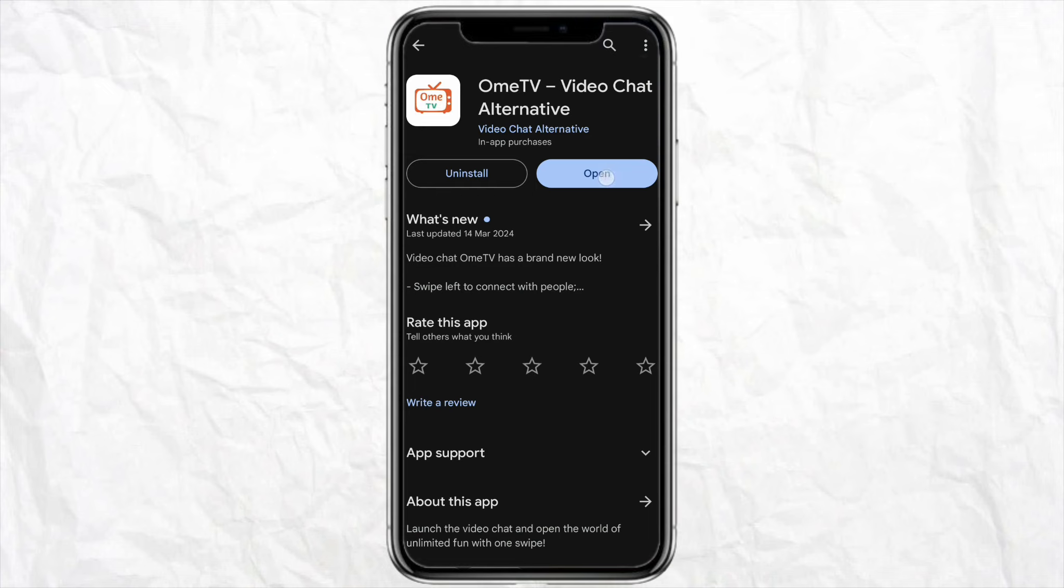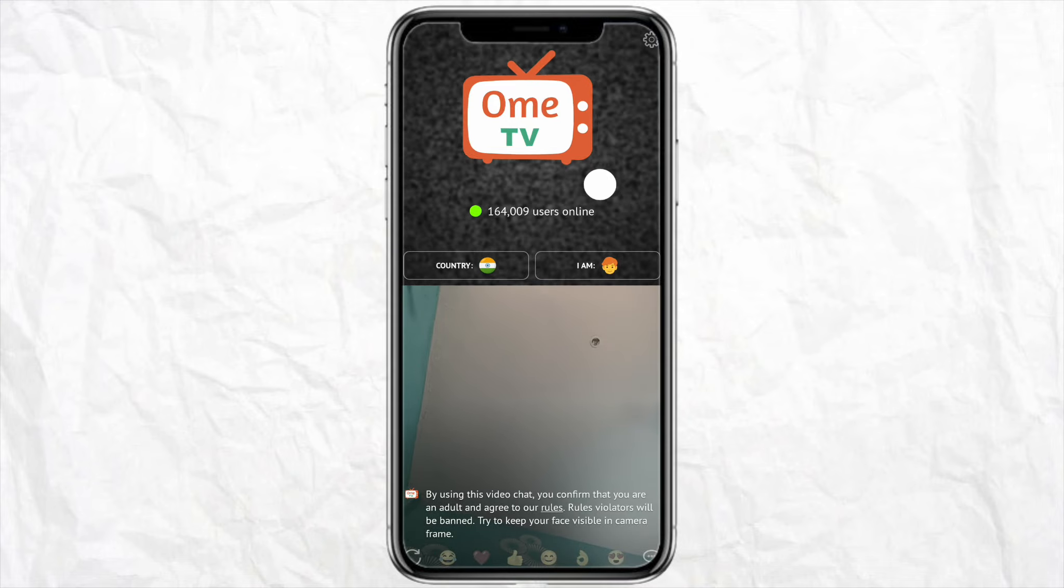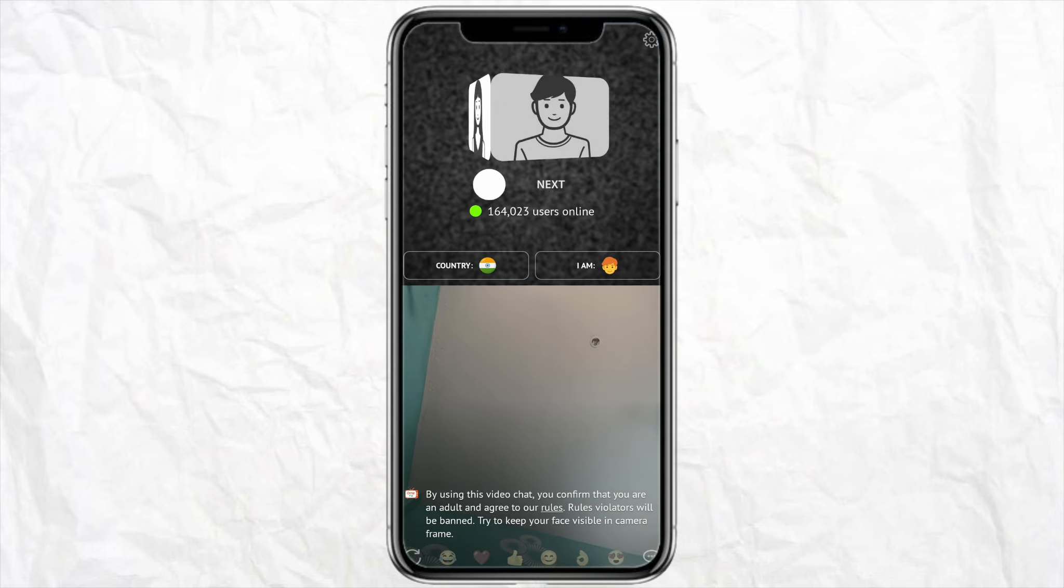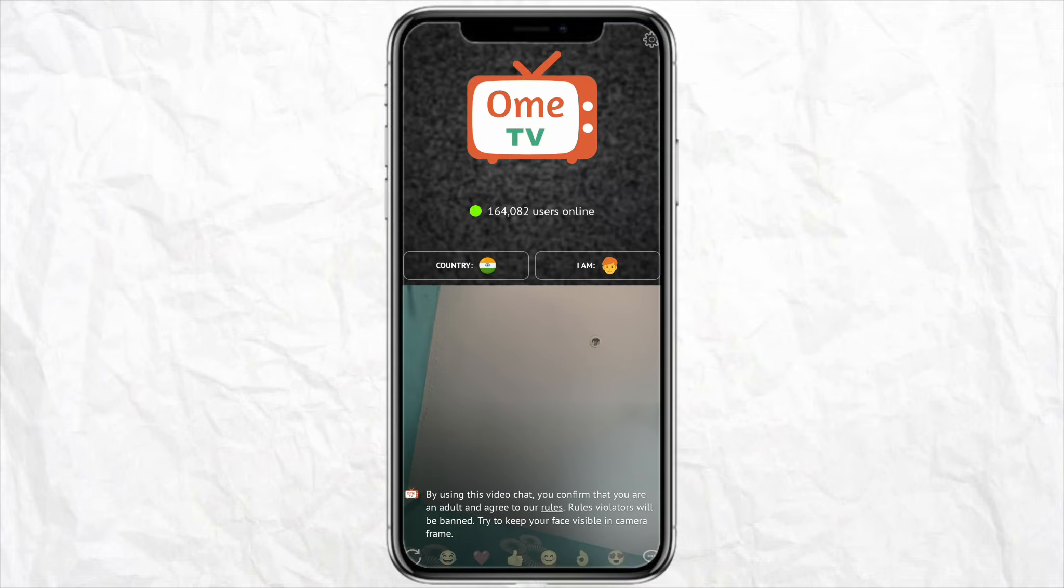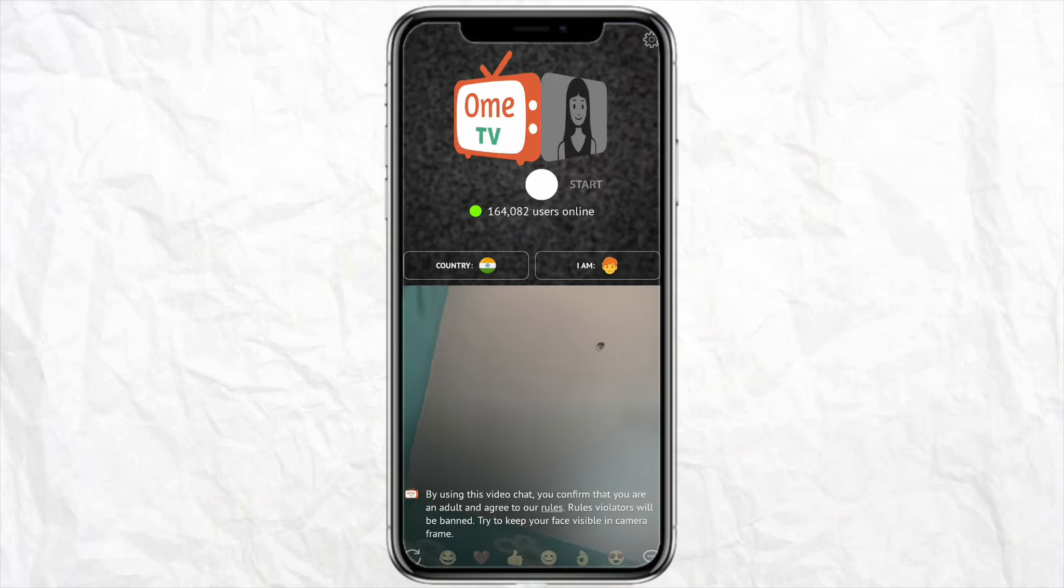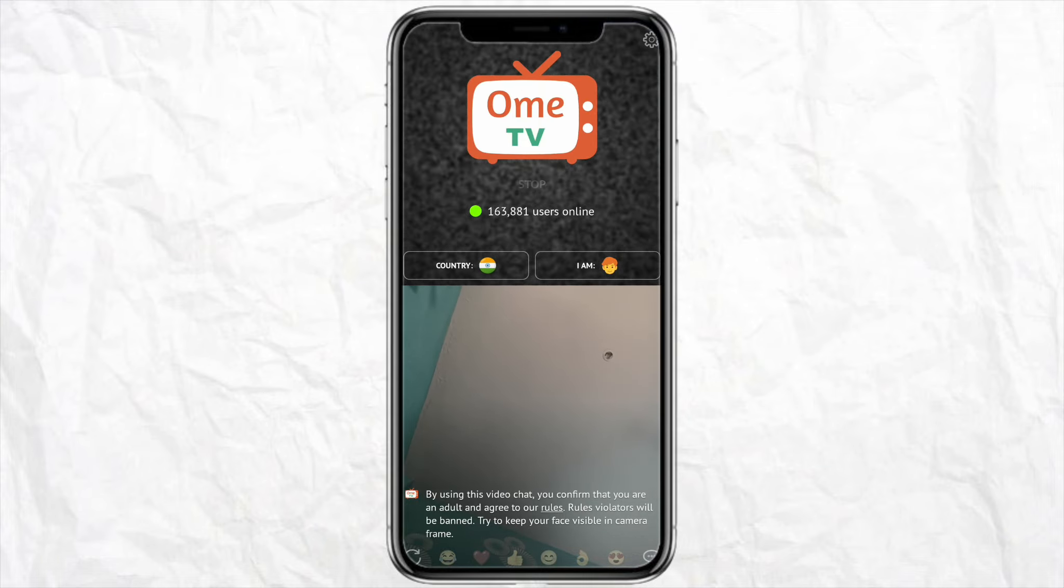Allow the permissions for the app to access your camera and your device settings, and just set up your account perfectly. Once you are done setting up your account, then you can go ahead and explore the settings option from the top right corner.